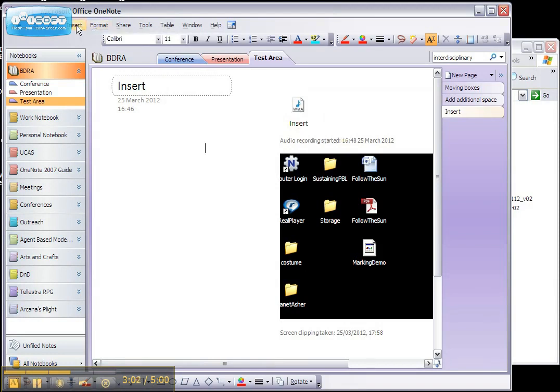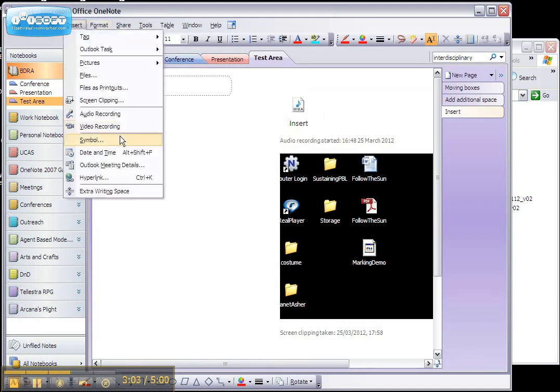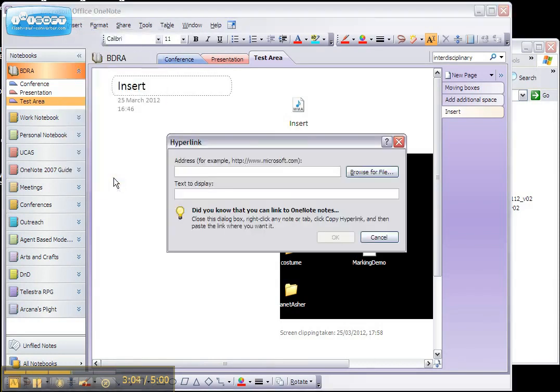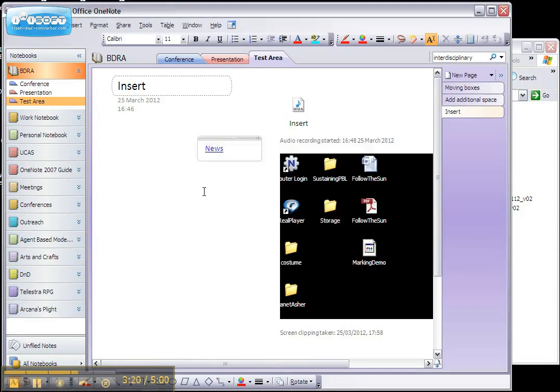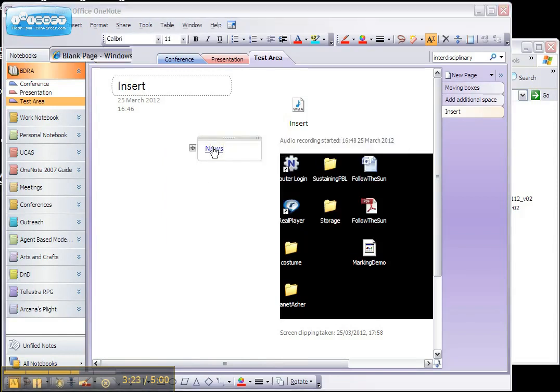You can also add hyperlinks to external pages. So let's choose the BBC News page. So if I click on this now, it should open up the webpage.